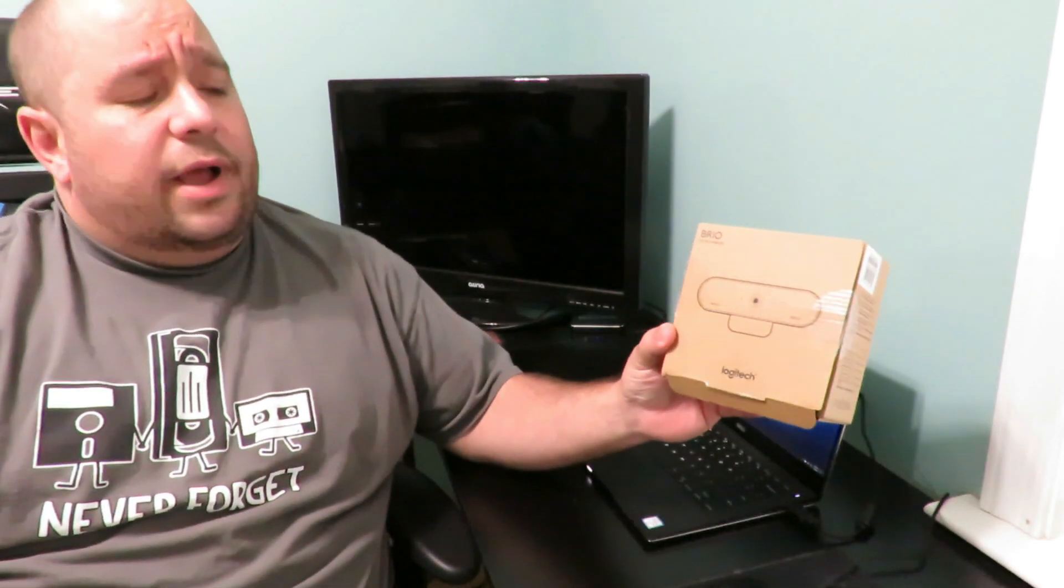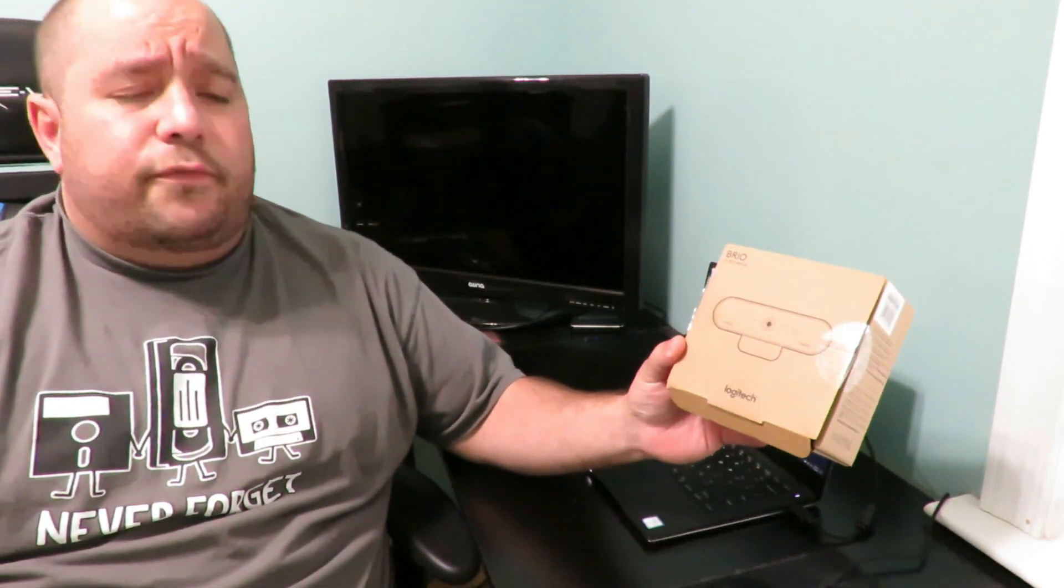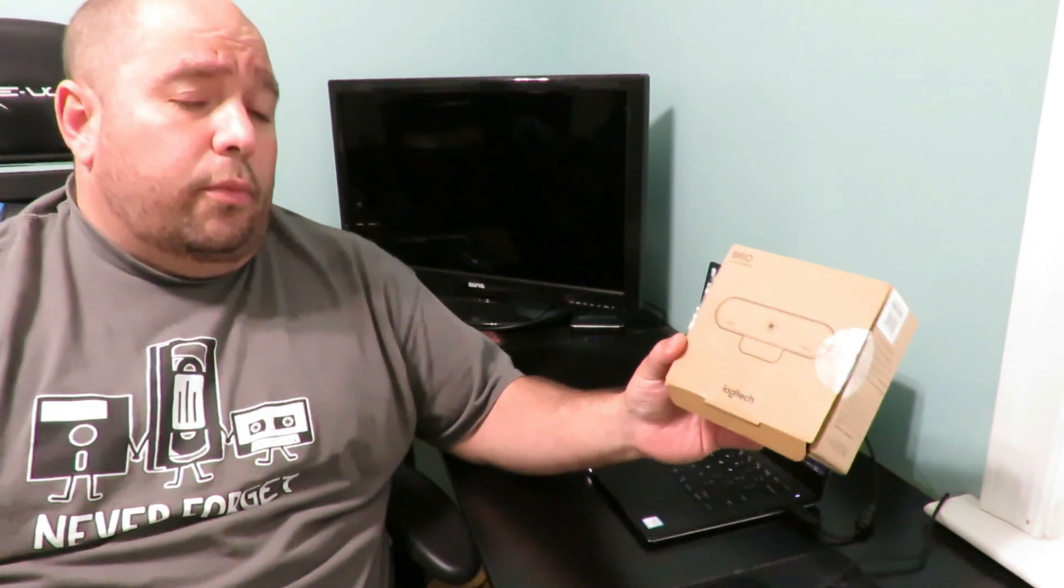Hey guys, this is your friend Iggy back again. In this video I'm going to show you guys how to use the Logitech Brio 4K Pro webcam.